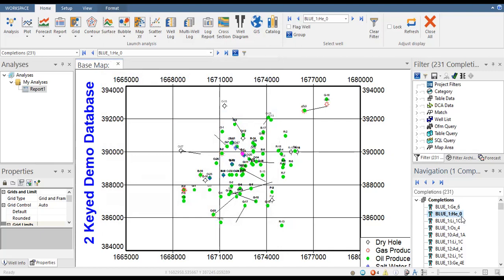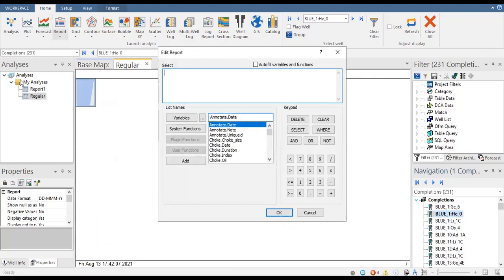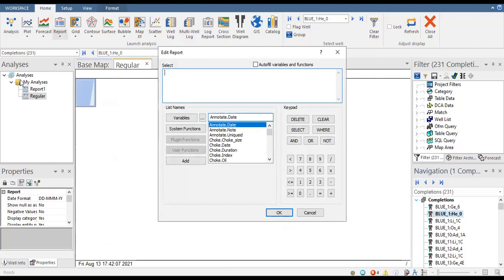This blue one — 'he_underscore_zero' — this is our completion to be reported. We go to report and can select several configurations. We will select 'regular report.' Now in the analysis section we have created a regular report, and this is our edit report window.